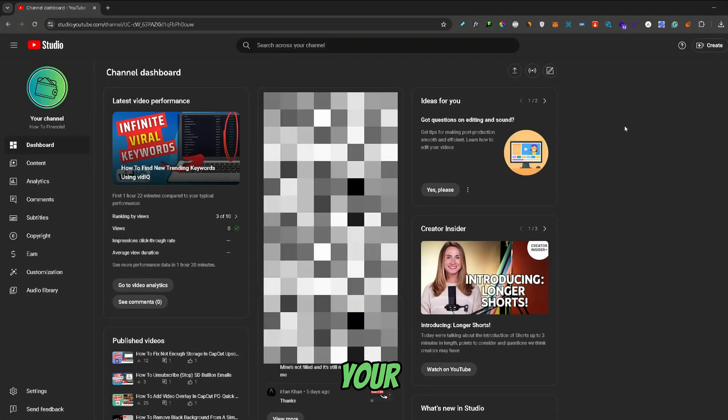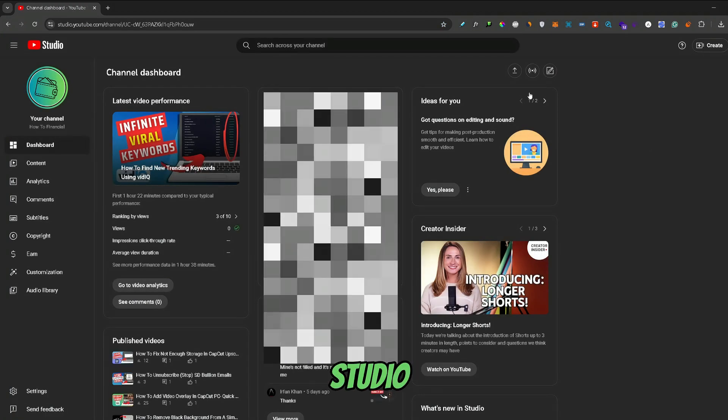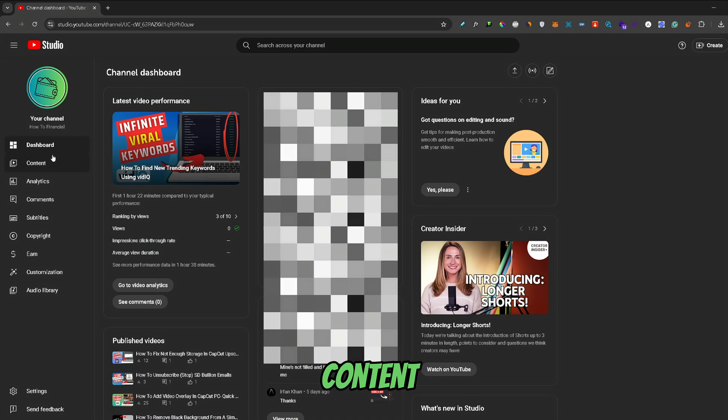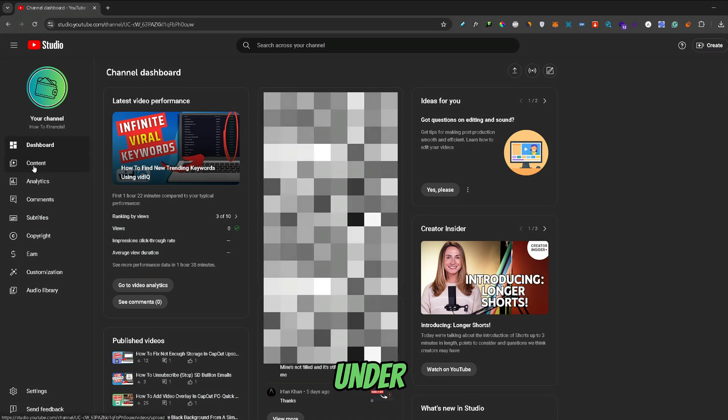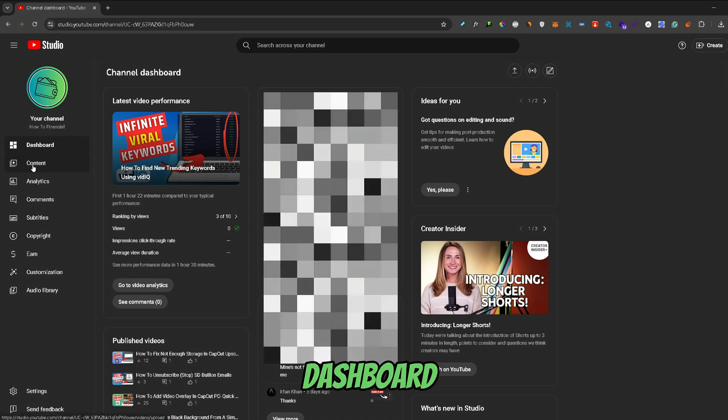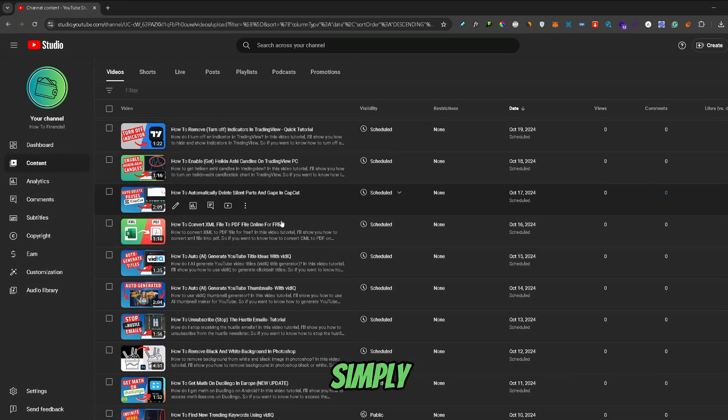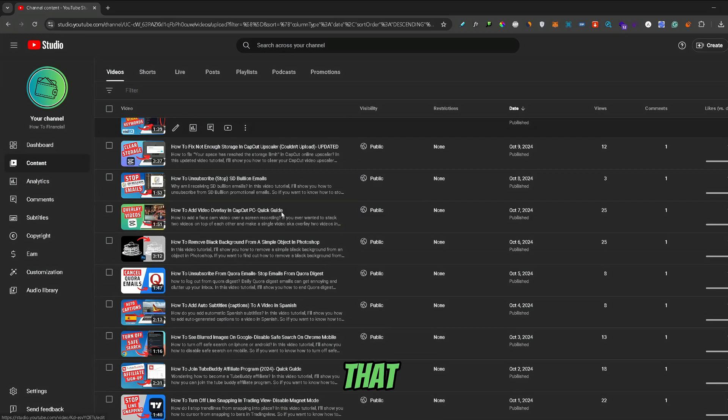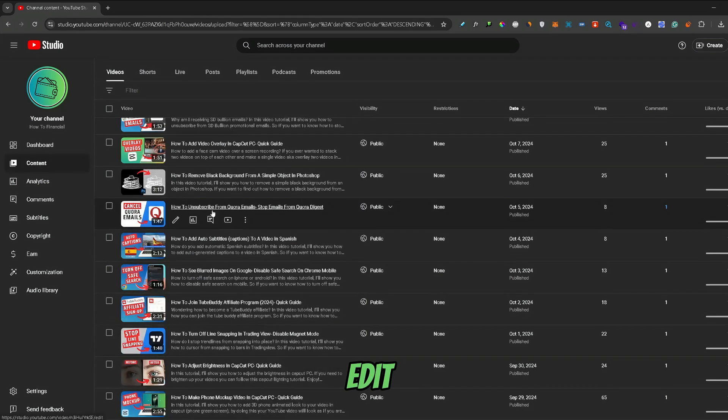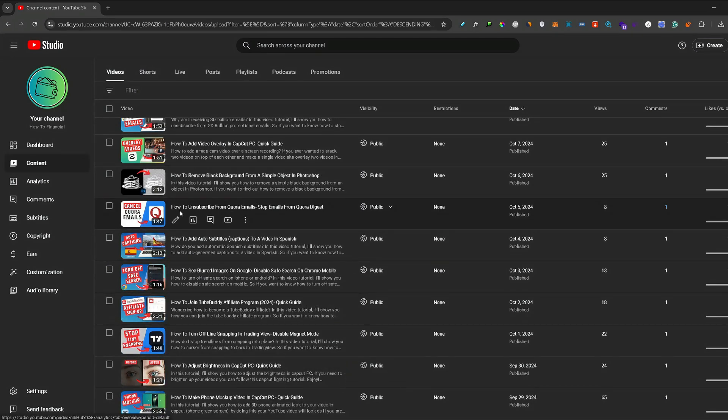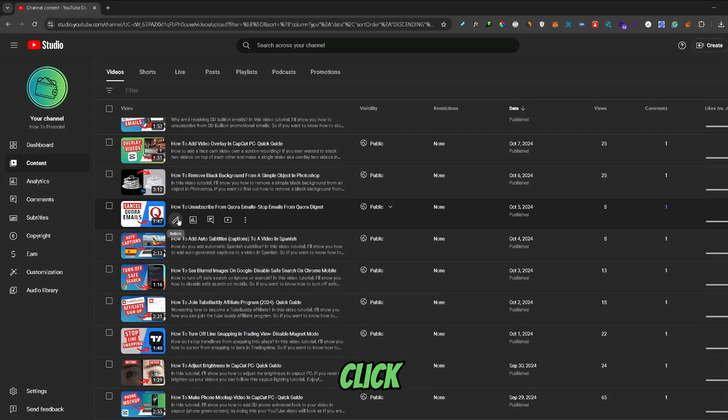From your YouTube Studio, go to the Content tab under the Dashboard. Now, simply select the video that you want to edit, so let's say this one. Once you've found your video, click on this little Details icon right here.